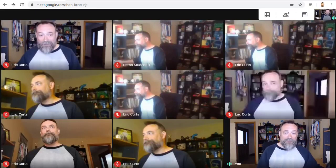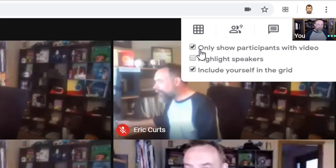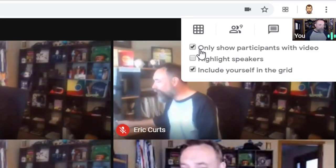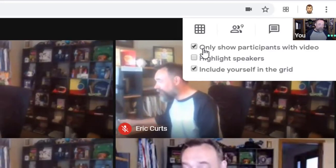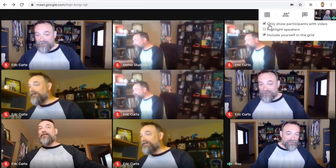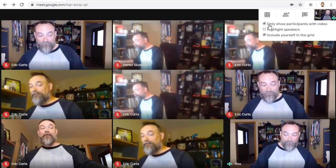There are a few options you can adjust in the drop-down menu below the button. First, there's the option to only show participants with video. If you check this box, then grid view will not show anyone who has turned off their webcam or who doesn't have a camera. For example, I'll turn off my webcam for one of the accounts here and we'll see that person disappear from grid view.